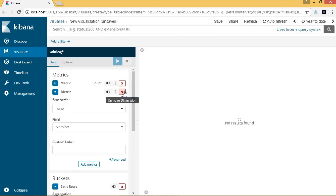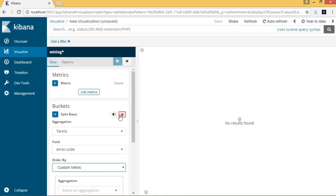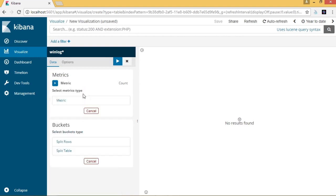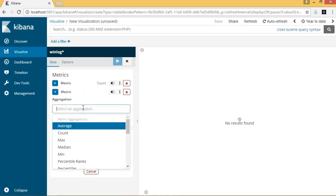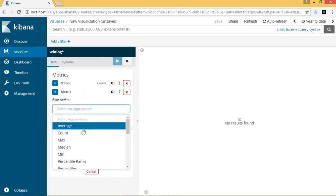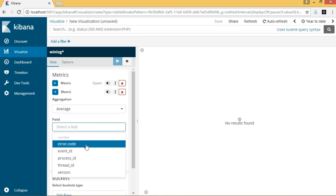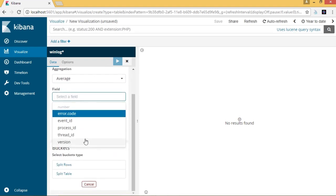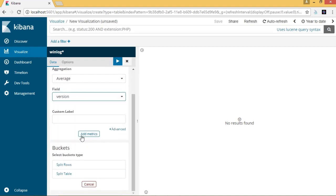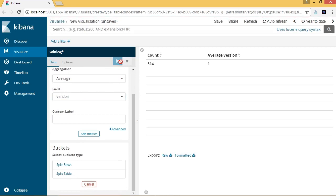So let's delete the second metrics and add a new metrics. This time, we will specify the aggregation as average, and we will specify the field as version. The response pane displays the data table with these changes, and there is a second column that has been added.